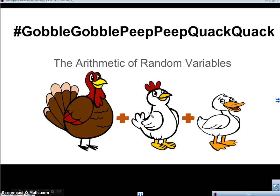Hello, this is Mr. Maestus, and you're watching this video on the arithmetic of random variables.